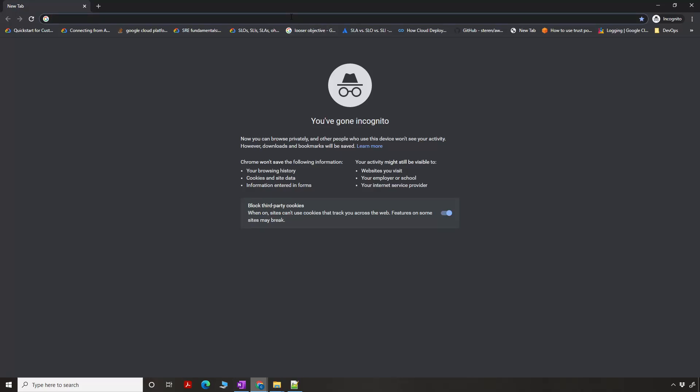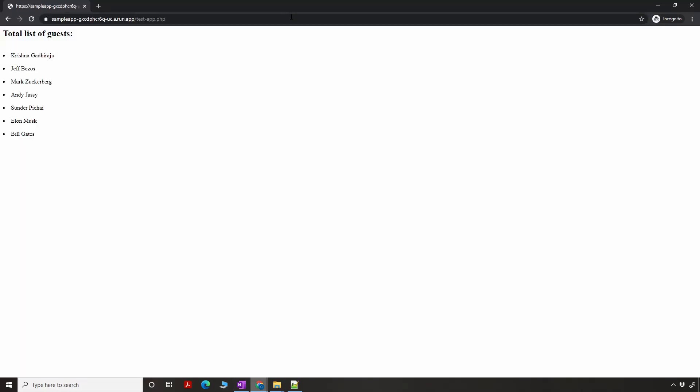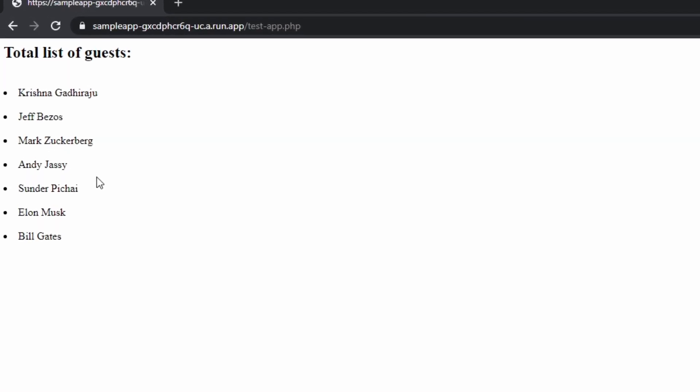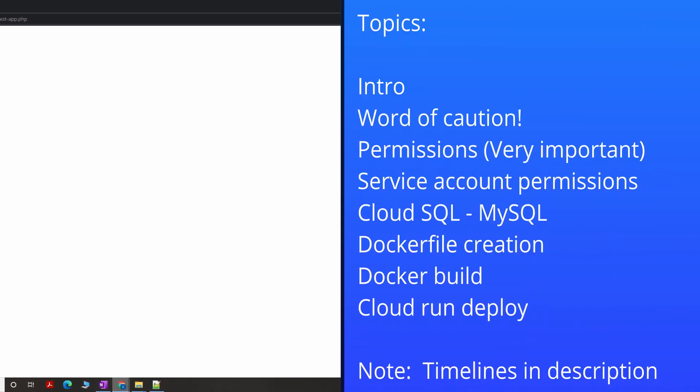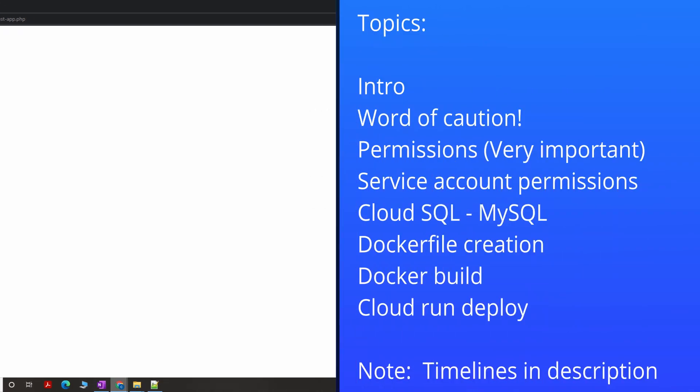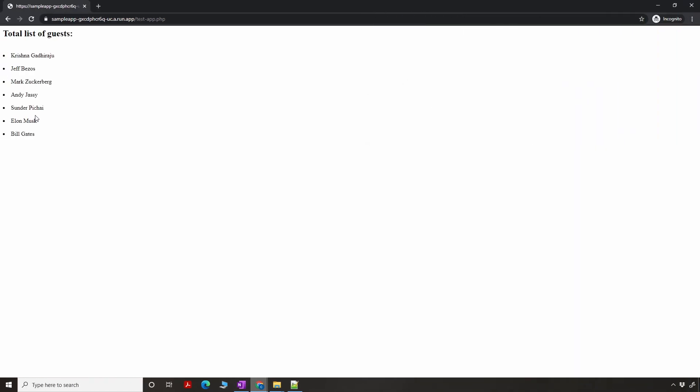Hey, what's up folks, this is GK. In this video I'm going to show you how I have deployed a sample PHP app inside Cloud Run using a Docker container, and connecting to a MySQL database using Cloud SQL. This tutorial is not to teach you PHP, MySQL, or programming, but is focused on how you can deploy a sample PHP application inside Cloud Run and connect to a MySQL database. You can replicate the same tutorial to create any PHP-based application as long as you are able to Dockerize it and run it inside Cloud Run.